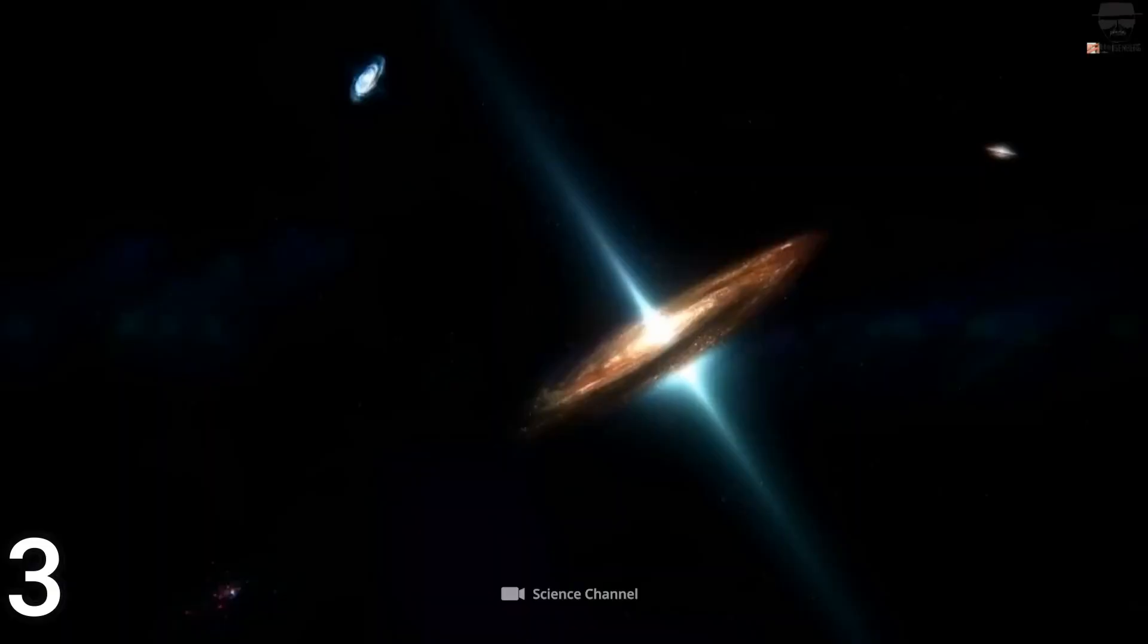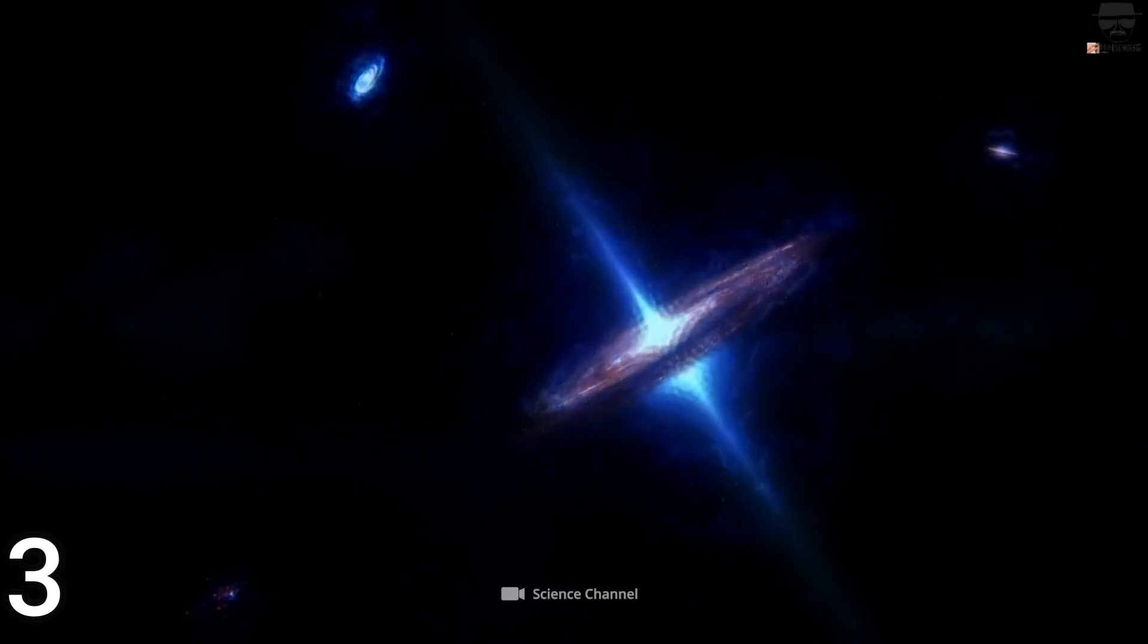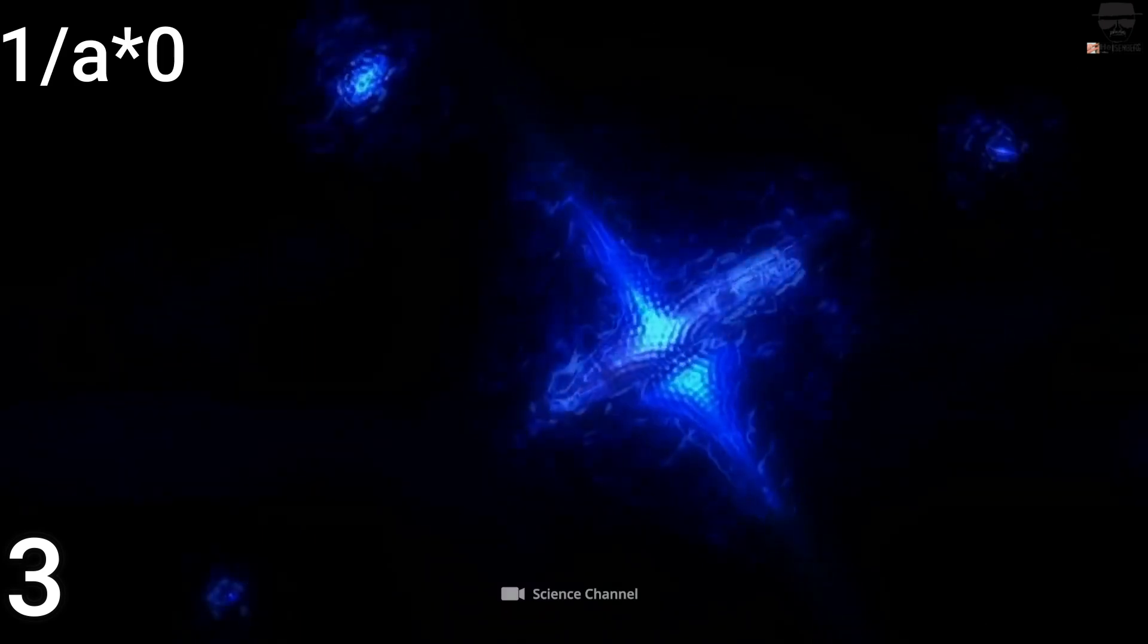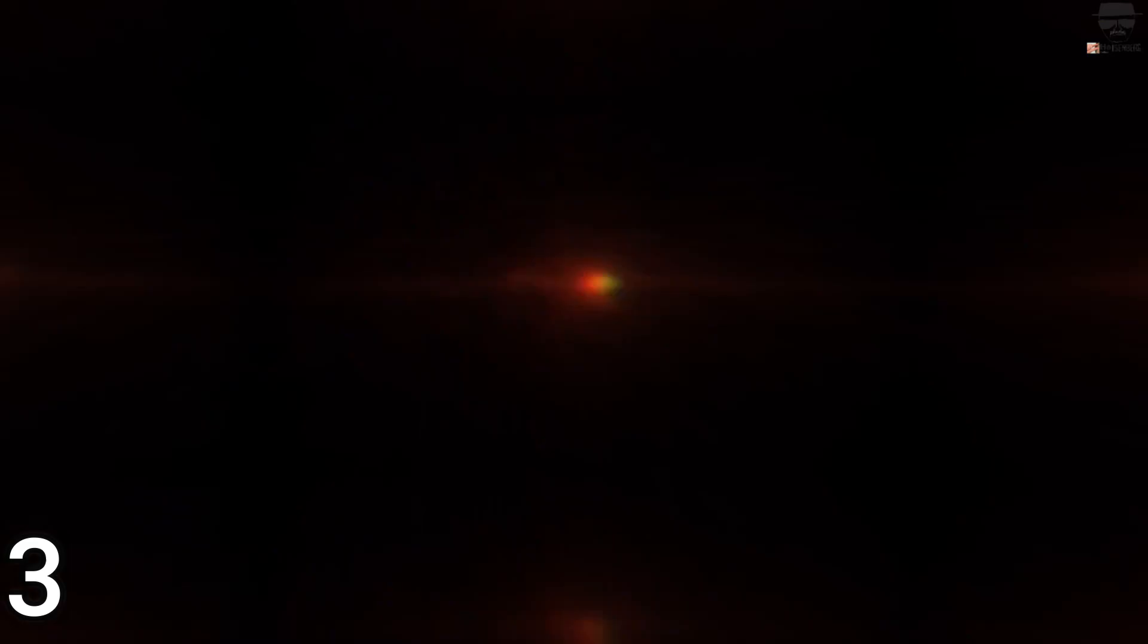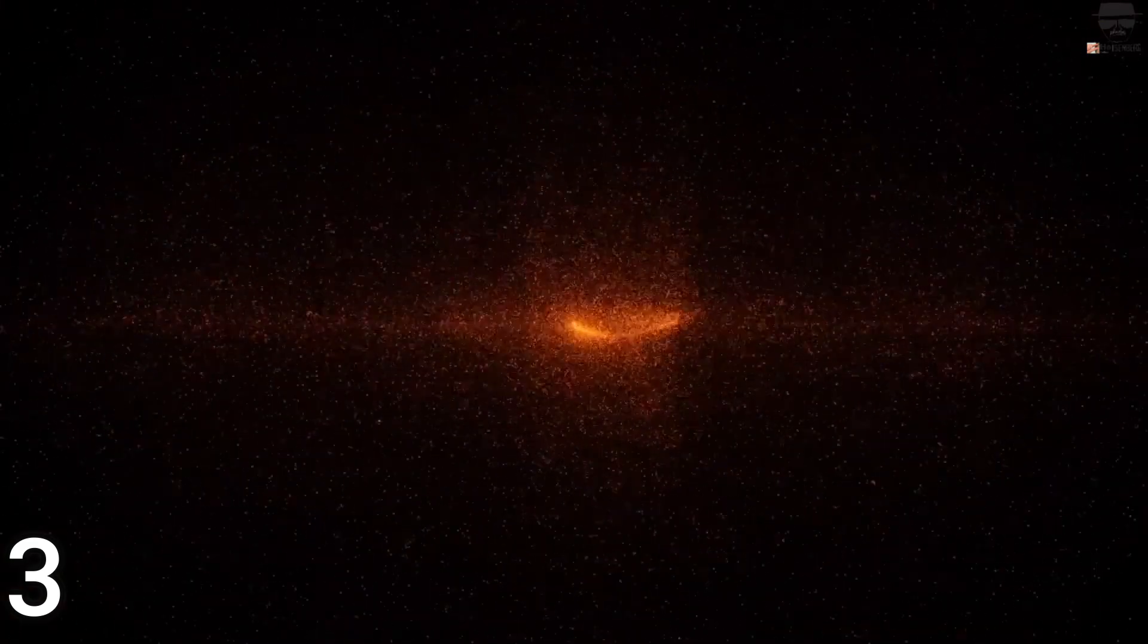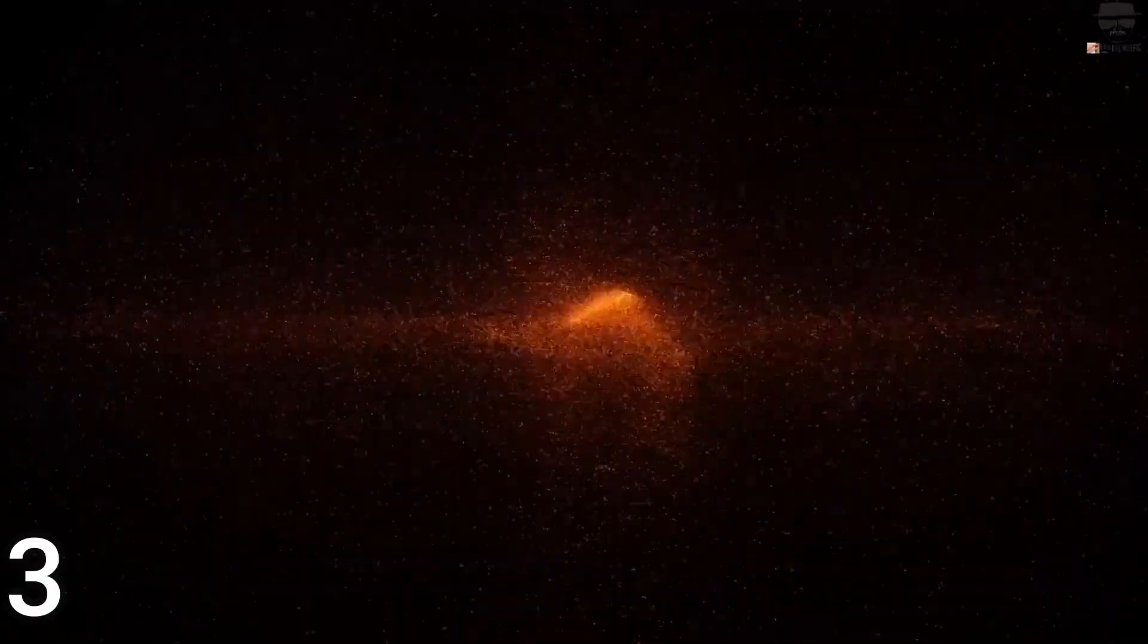Dark energy is a property of space itself, so its energy density remains constant, one slash A to the zero, irrespective of the universe's expansion or volume.